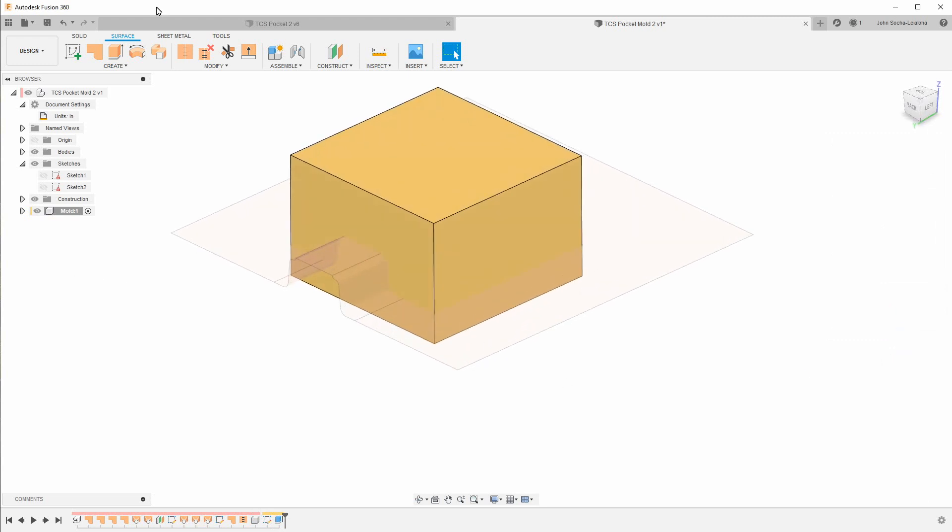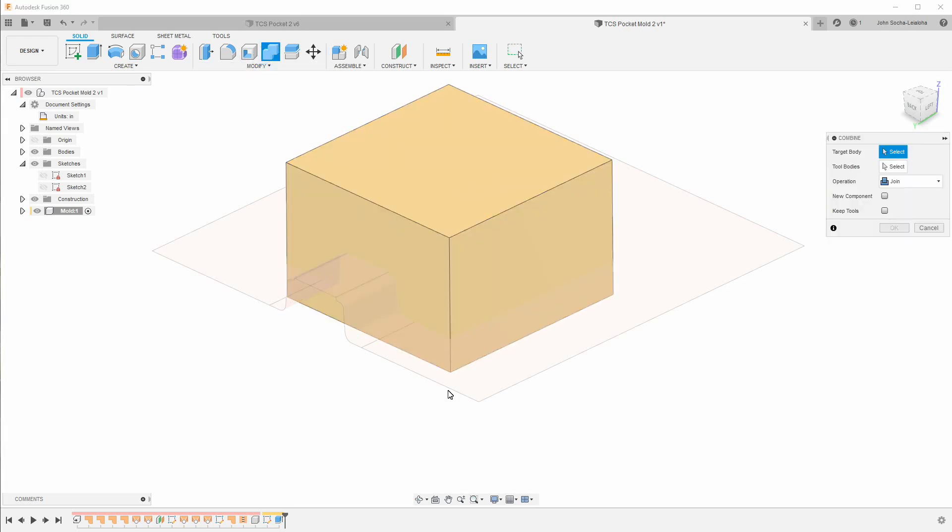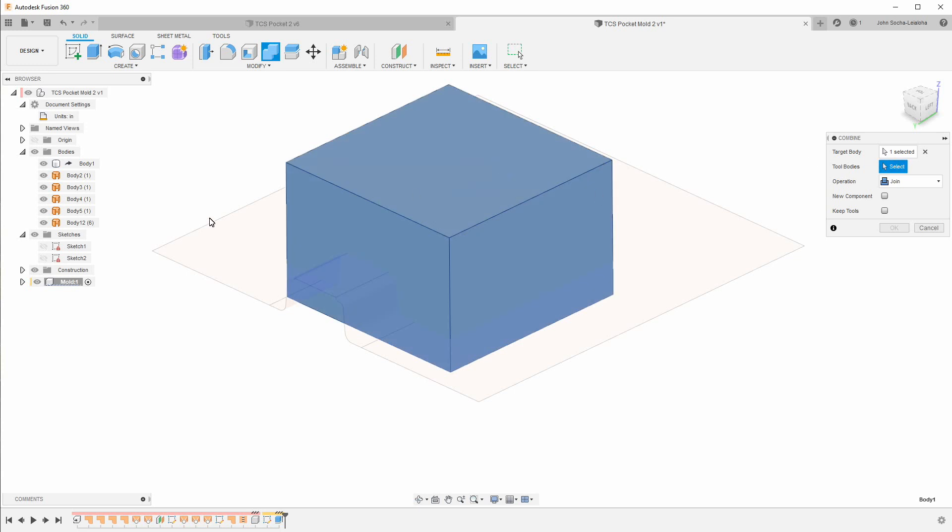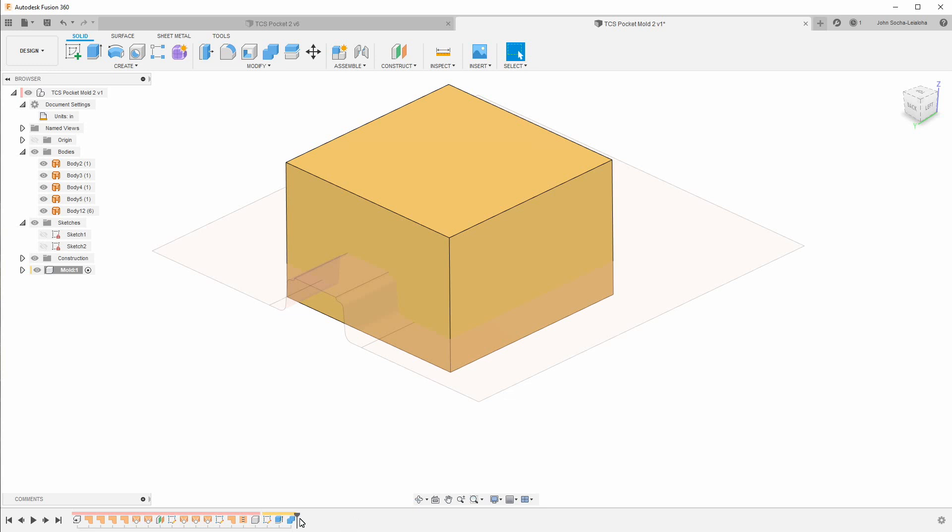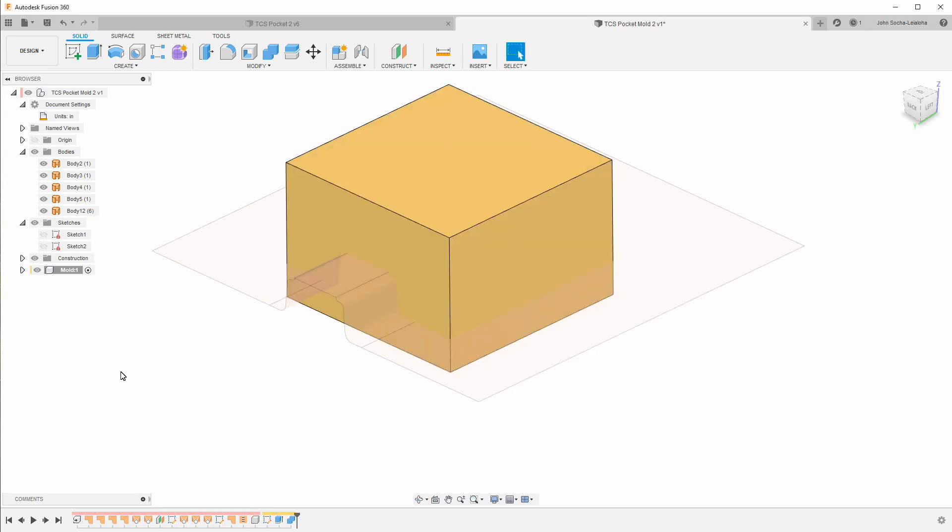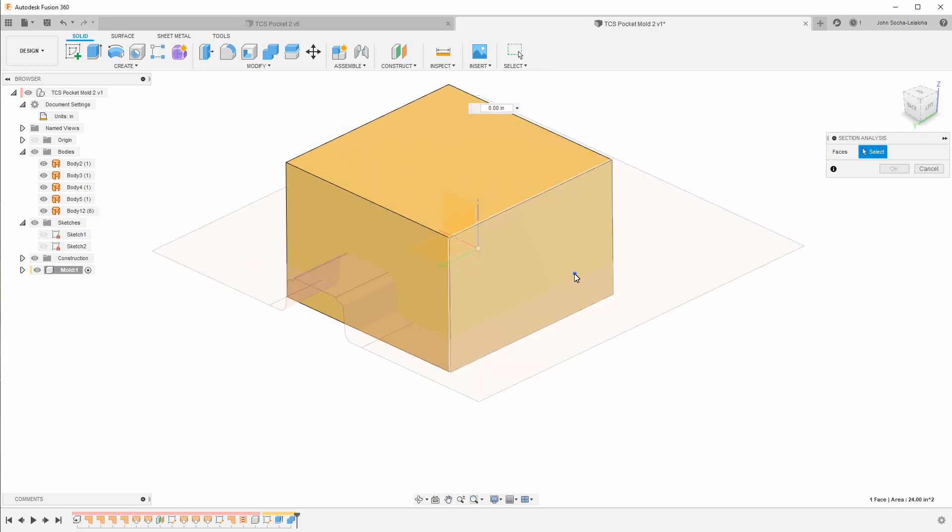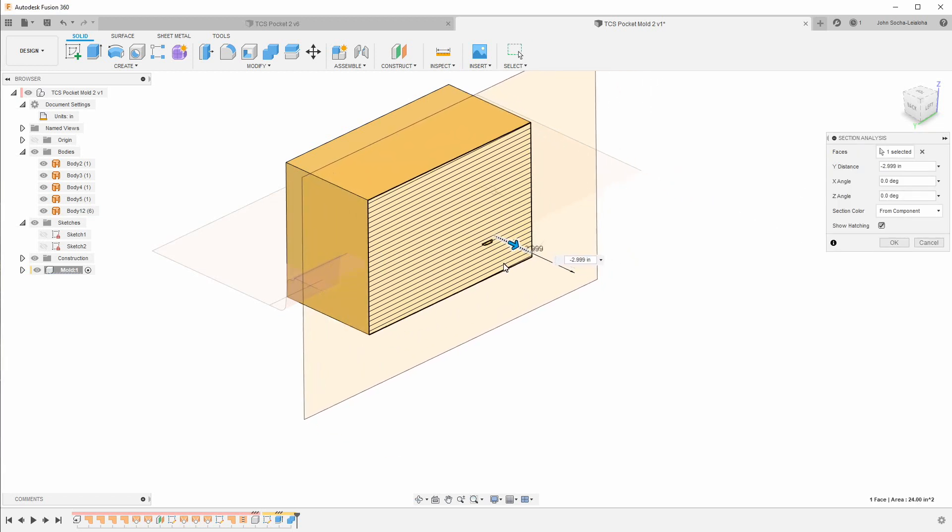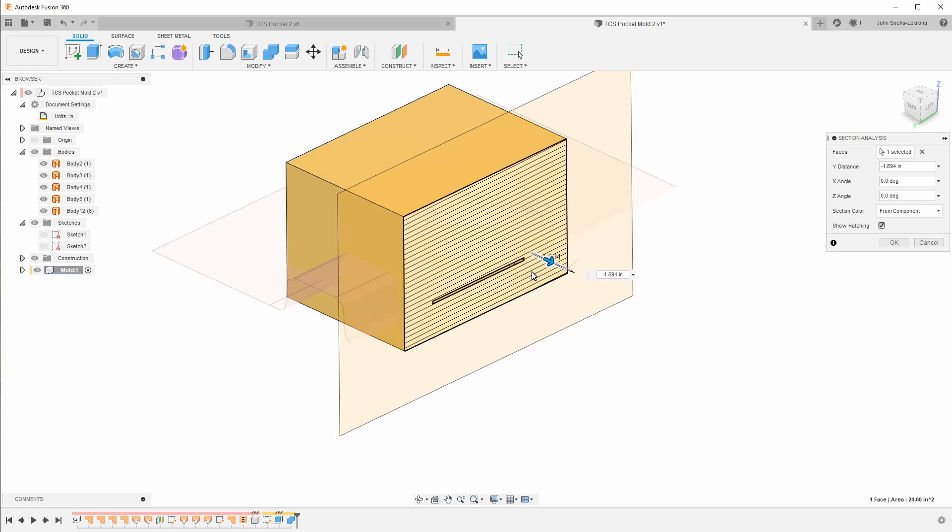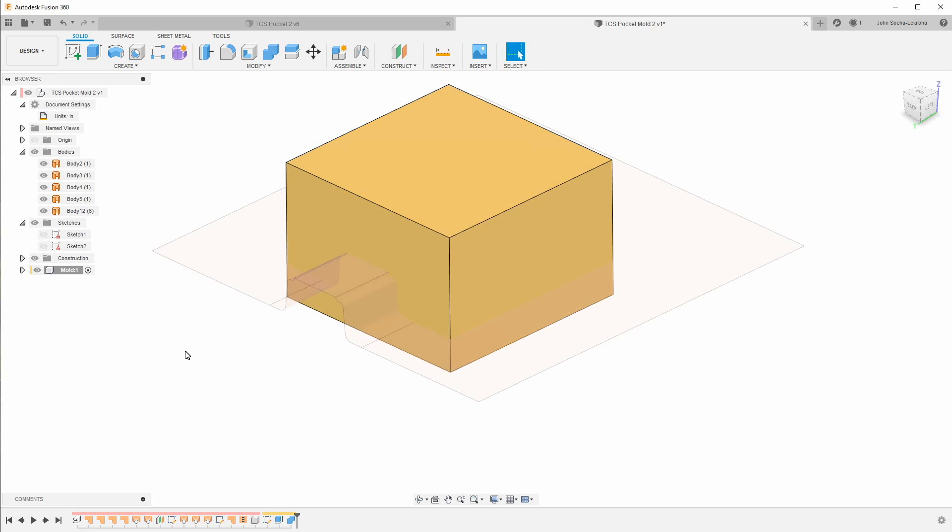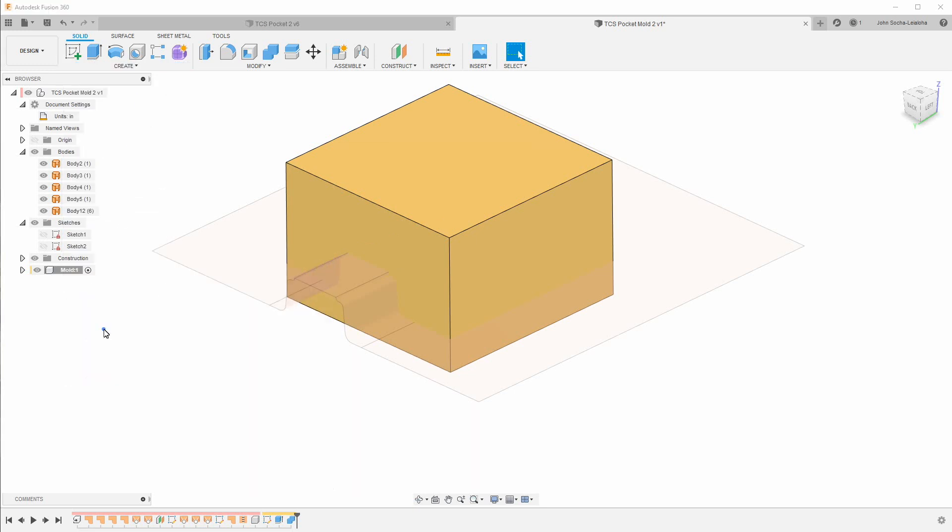Now comes the fun part. What we want to do is to combine the parts to basically subtract the original body which is here. Sorry, I want to select this as the target body and then this is the tool body. And I said join, but what I really wanted to do is to cut. So if we do inspect with a cross section, you can see that we have cut out the part itself. Now we want to split this into two halves and we're going to split it by using boundary fill.